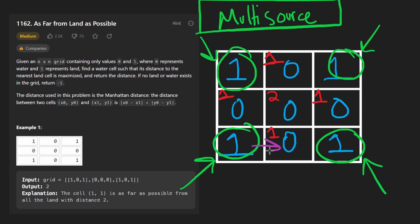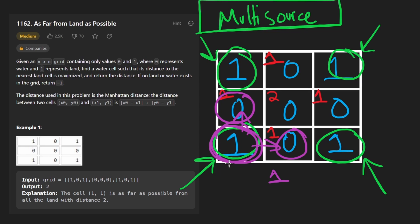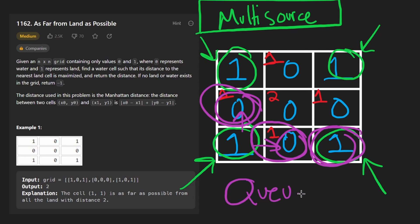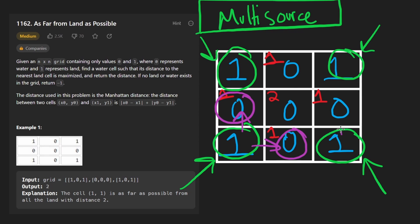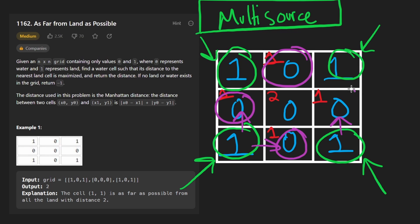We add all land pieces to our queue — that's how BFS works. For a given land cell, we check its neighbors. The closest piece of land to those neighbors is distance one, because we just started at land. We then add those water cells to the queue and continue. If a neighbor has already been visited, we skip it. These newly visited cells get added to the queue and the process continues layer by layer.